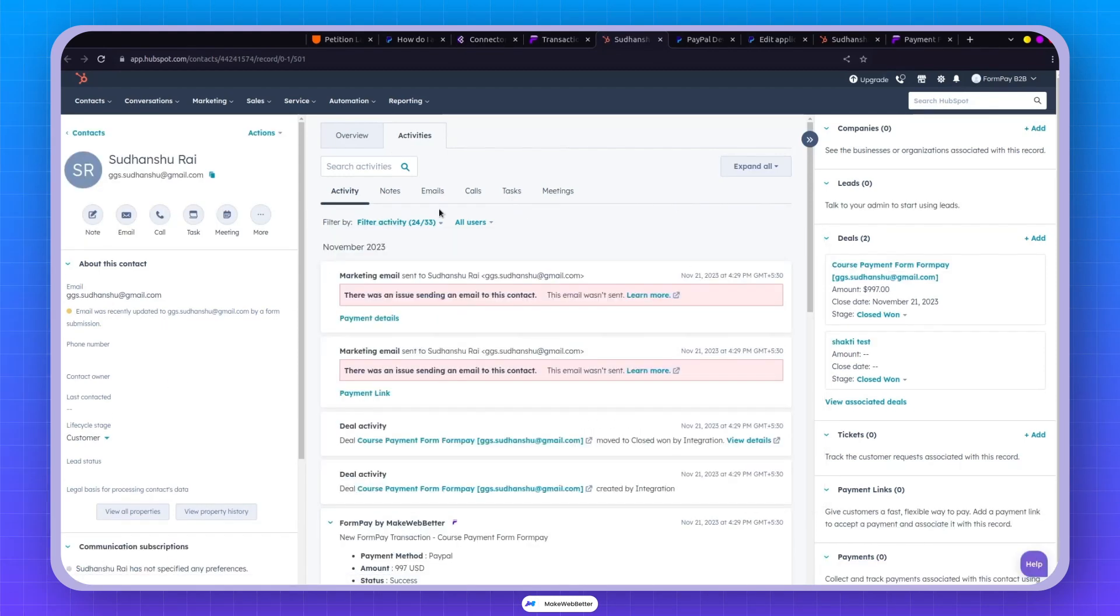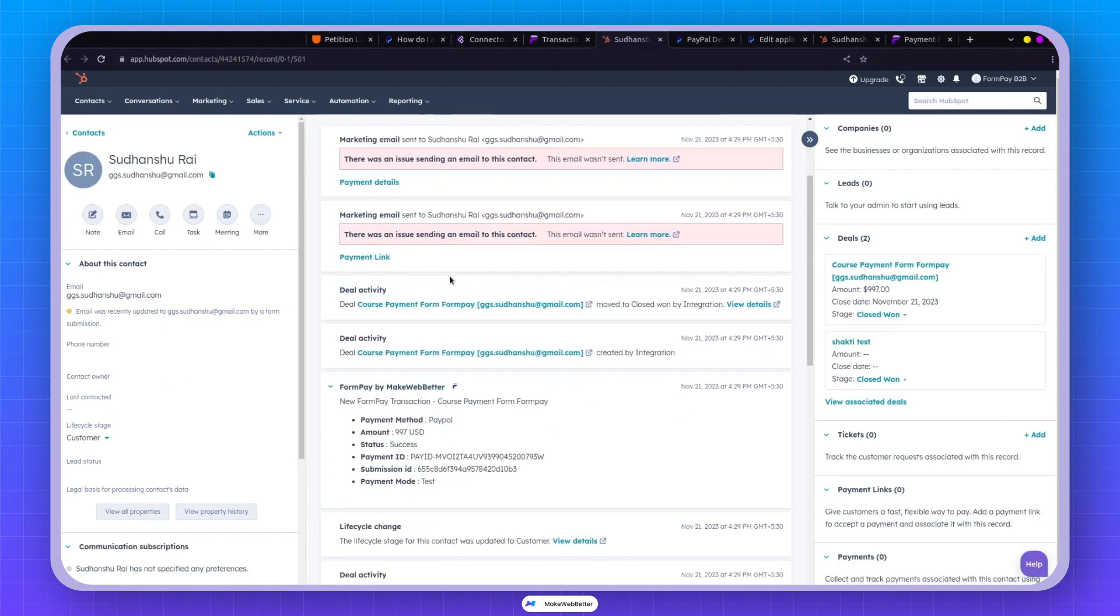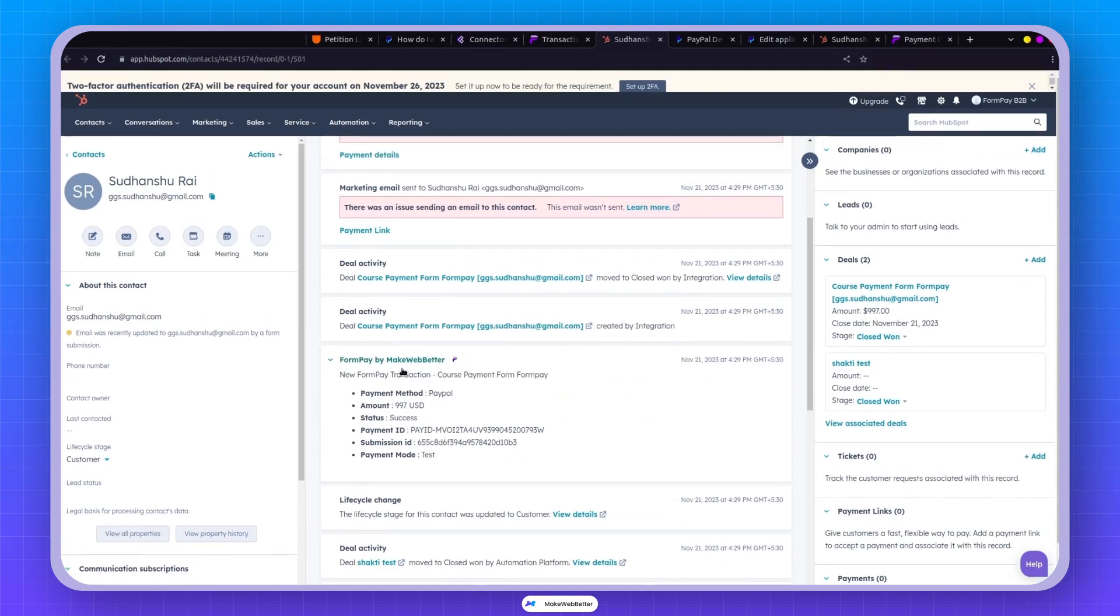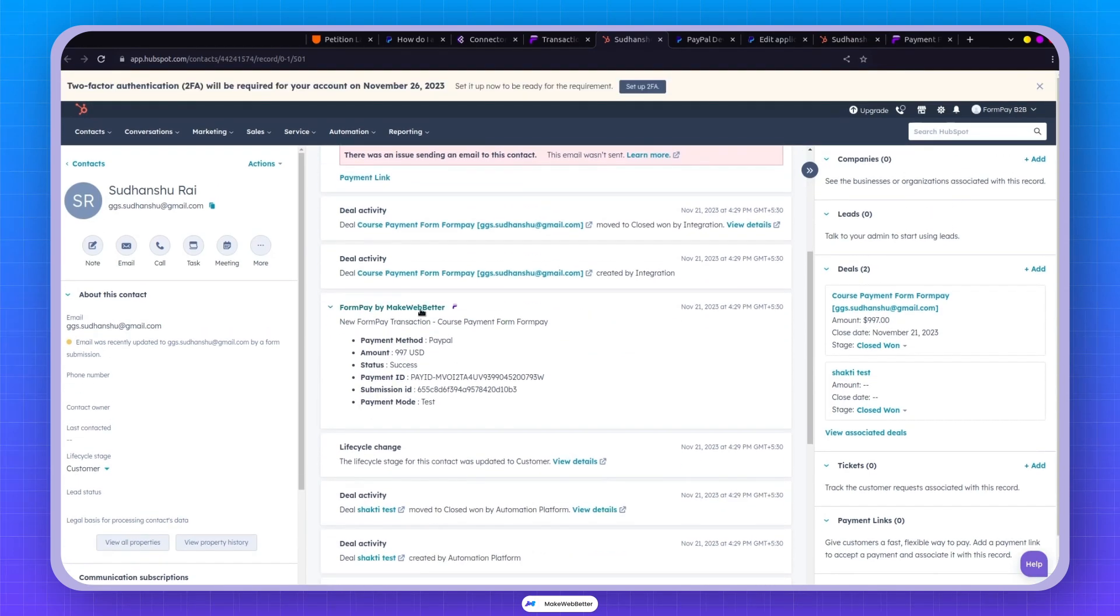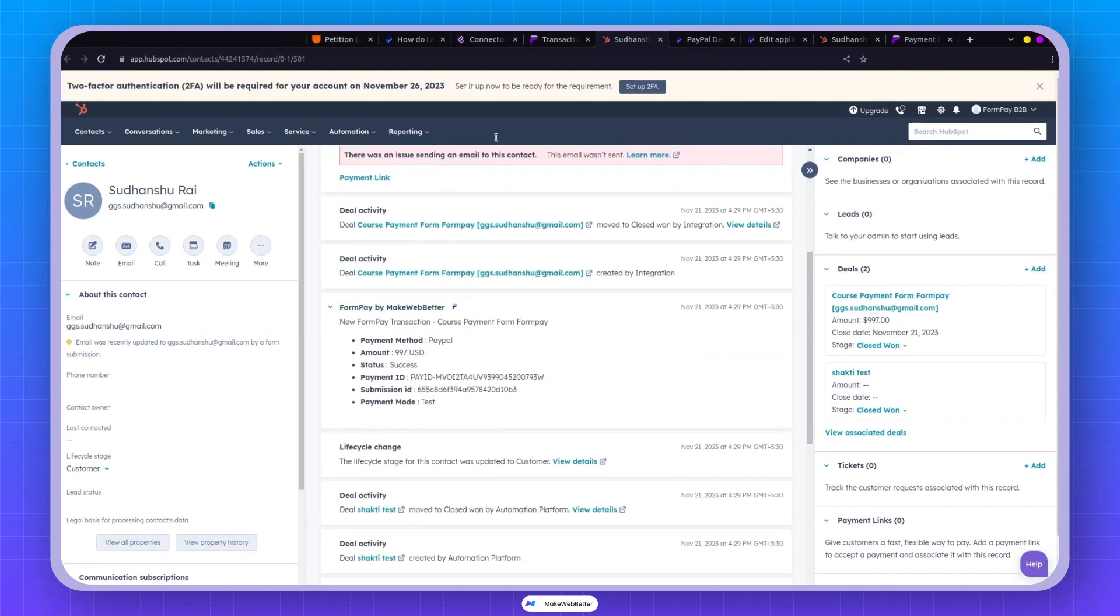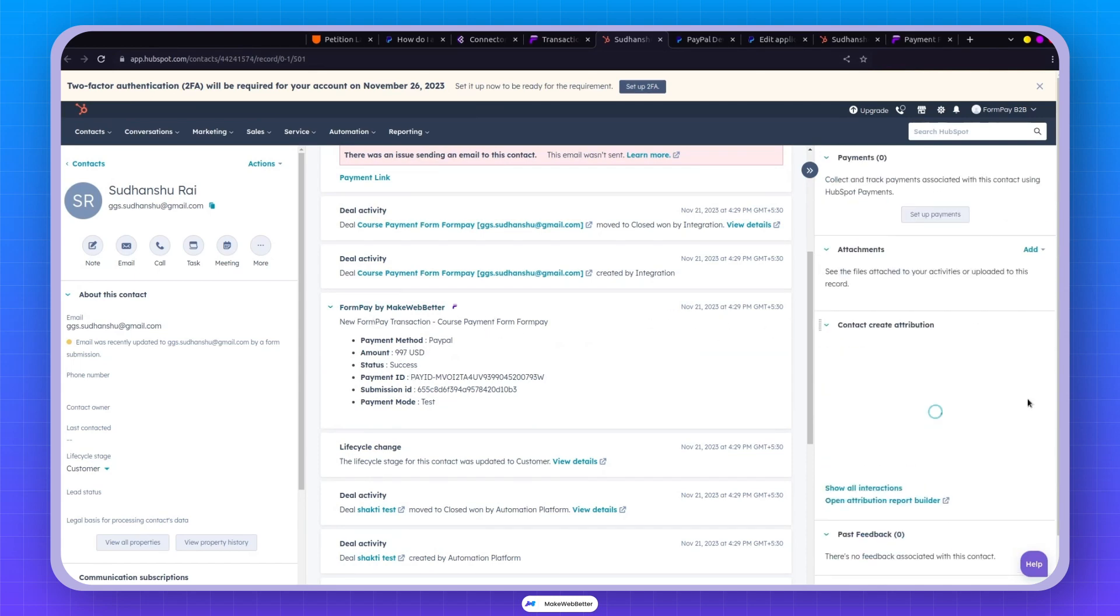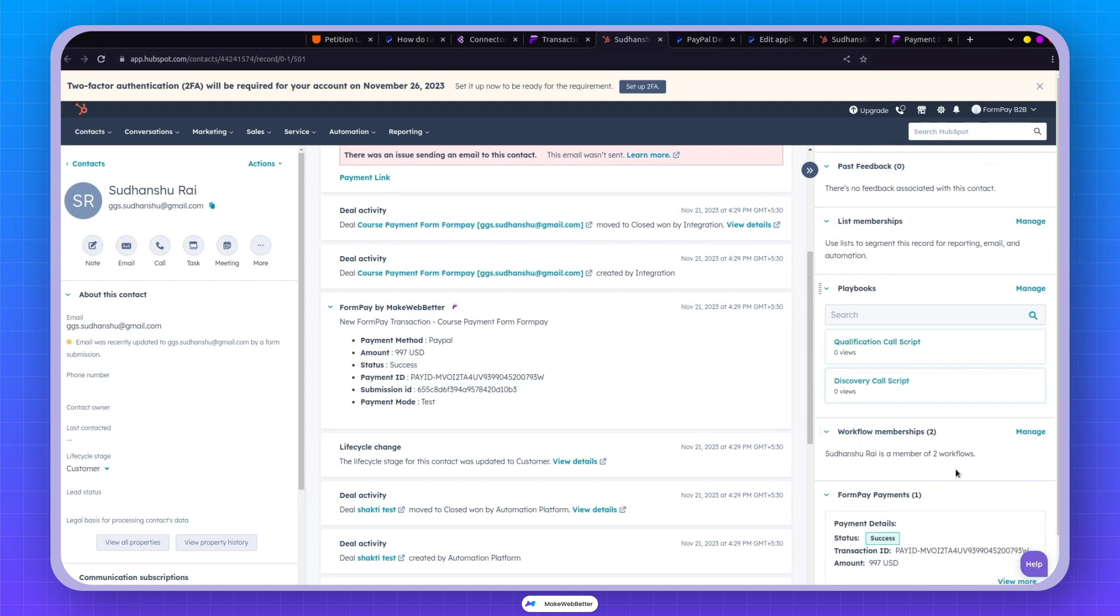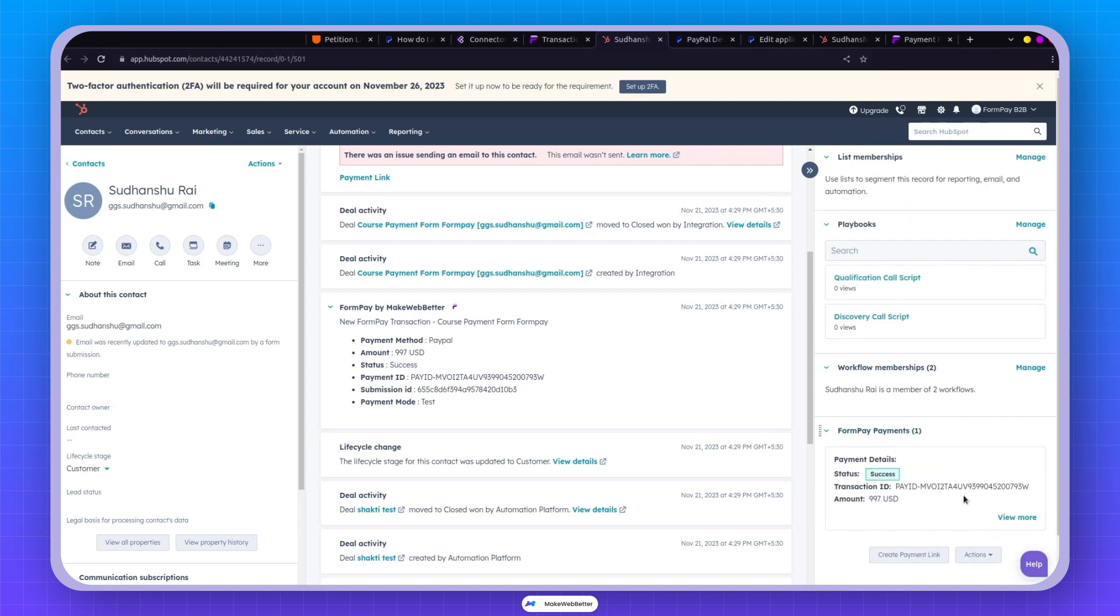And don't mind that PayPal email. I've set up some workflows for testing, so you can safely ignore it. The transaction we just created is here, complete with all the PayPal-related information. It's neatly added to both the general transaction section and the properties.